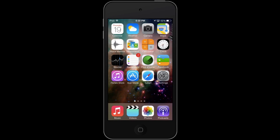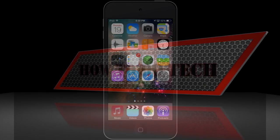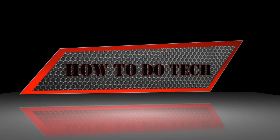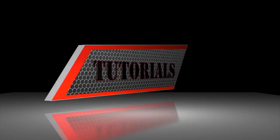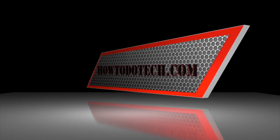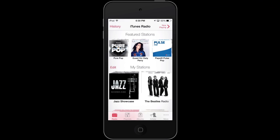Hello everyone, this is Alex Bivolczyk from HowToDoTech.com, and today we're going to be looking at iTunes Radio in iOS 7. So in iOS 7, one of the newest features to the music app is iTunes Radio.